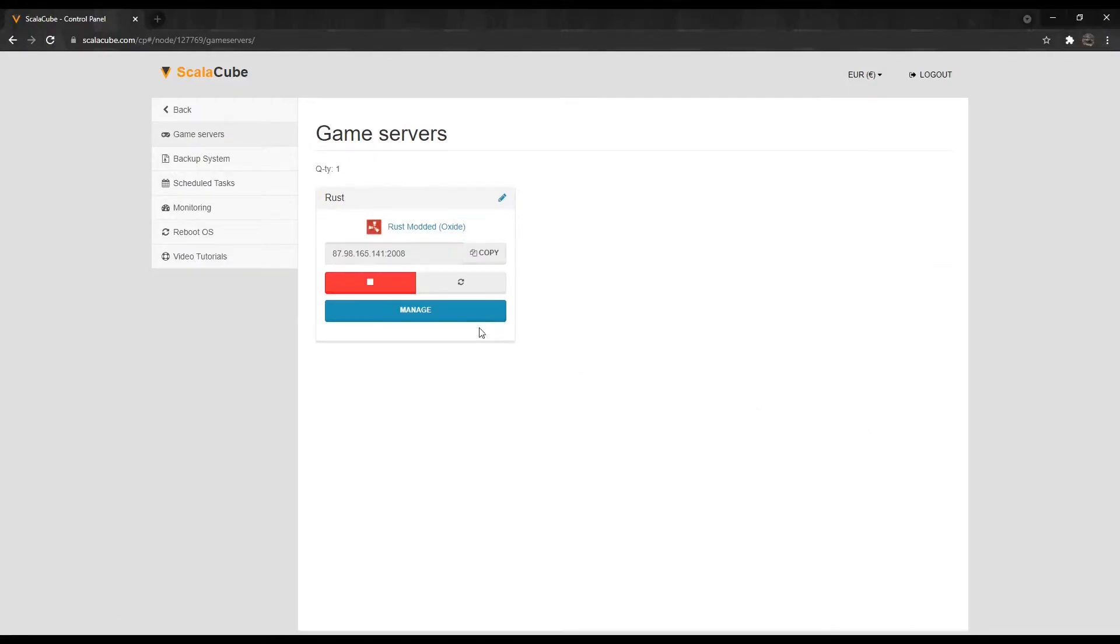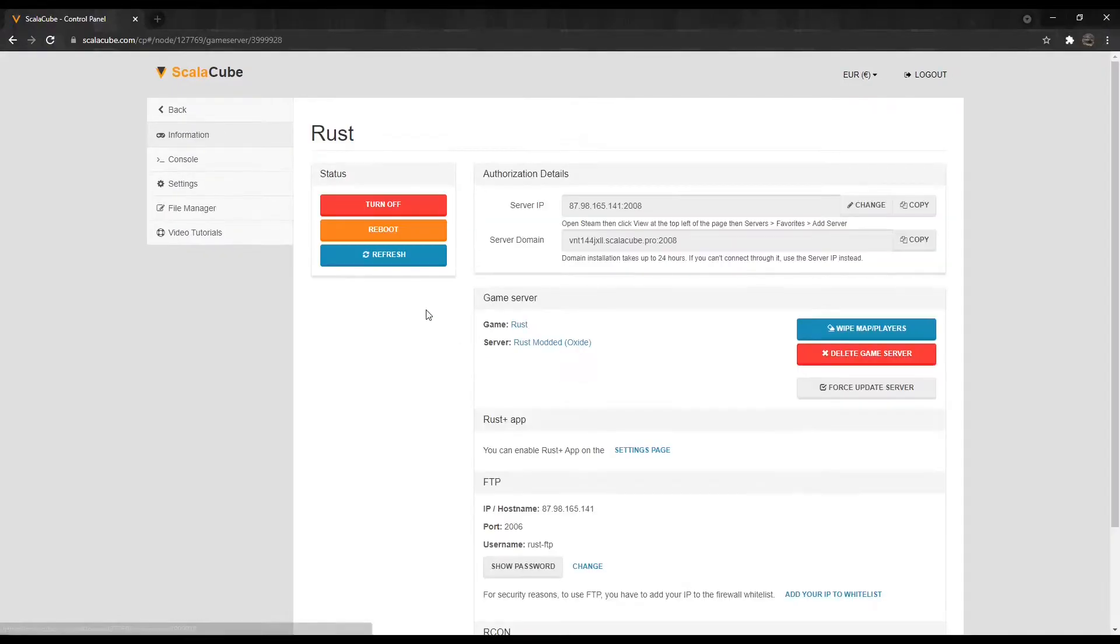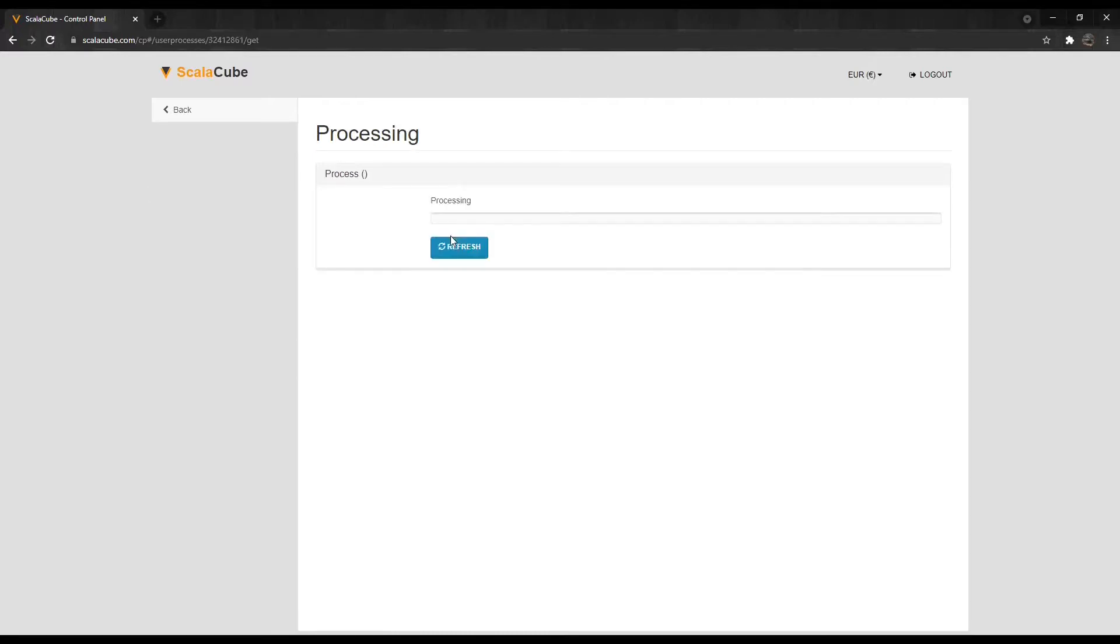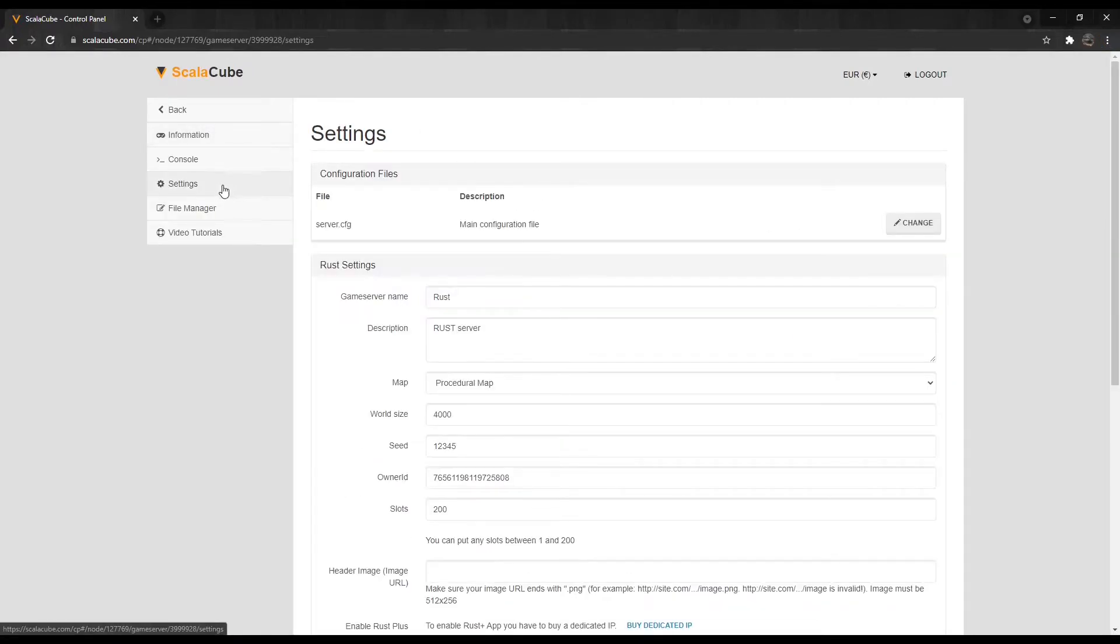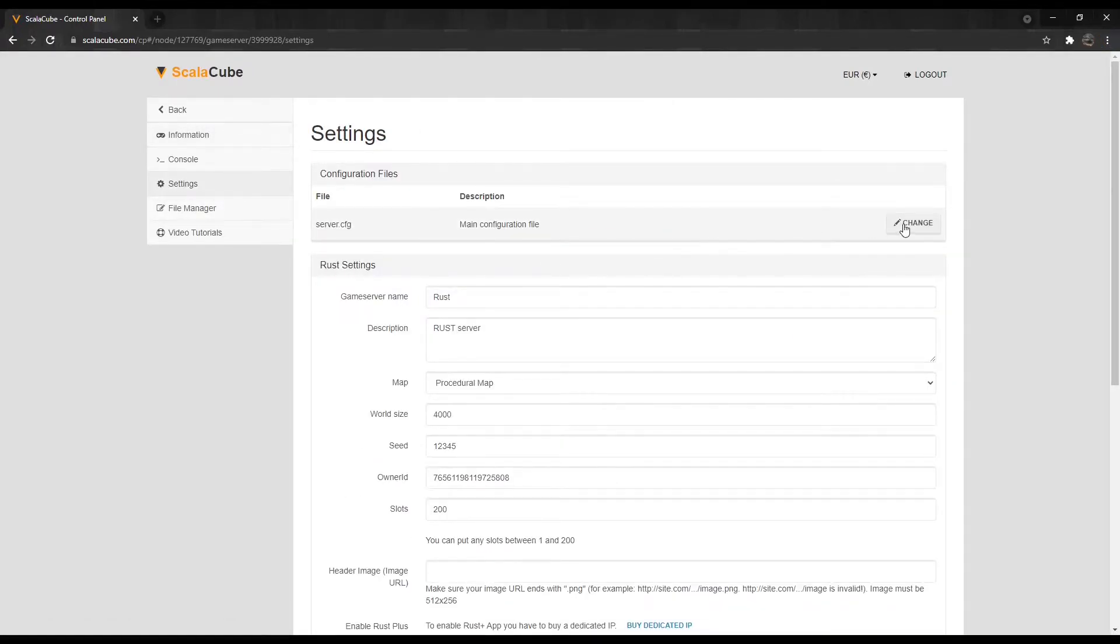Click Manage again. Make sure your server is shut down. Go to the Settings page. Locate the server.cfg file and click on Change.